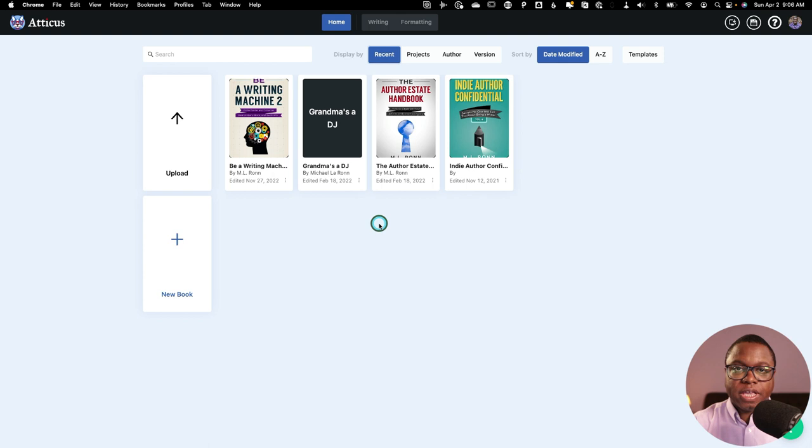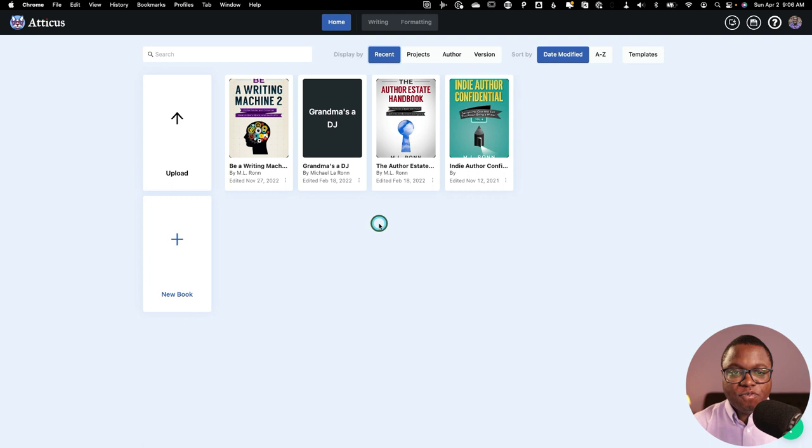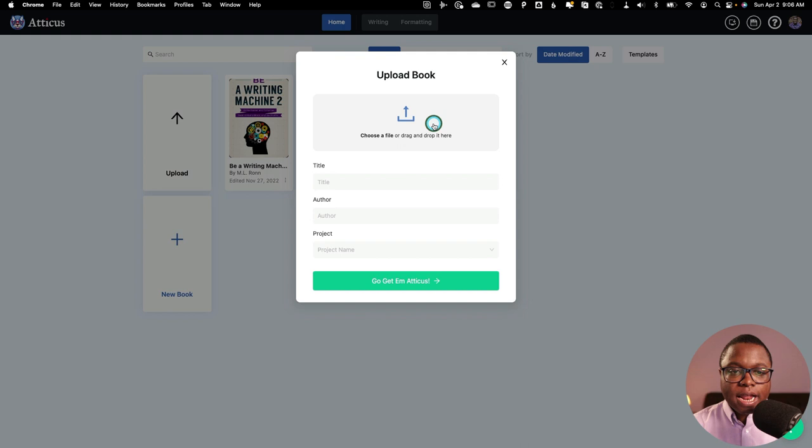Just make sure that your chapter names are in header one or size 20 or bigger. And if you have a section break, just use three asterisks, and you'll be just fine. So I'm going to click this upload button here, and I'm going to pick my file. Then I'm going to enter in my metadata and click this go-get-em-Atticus button.